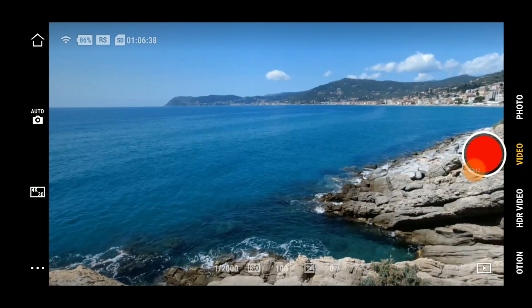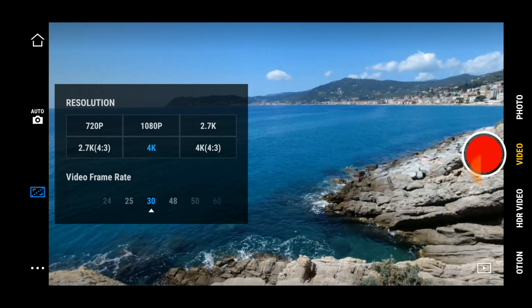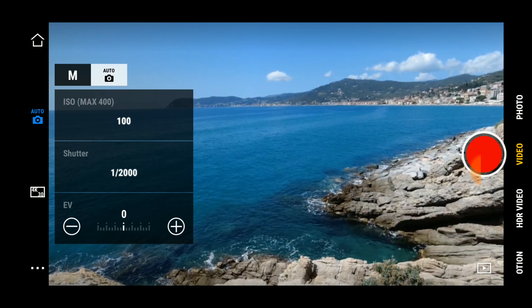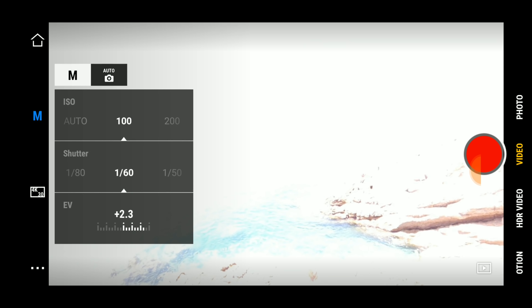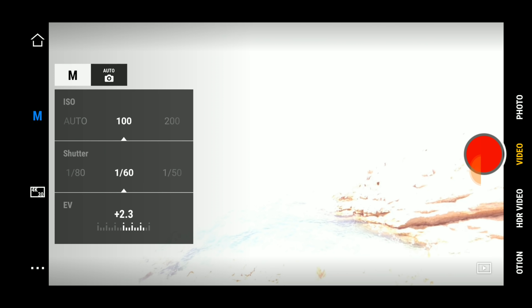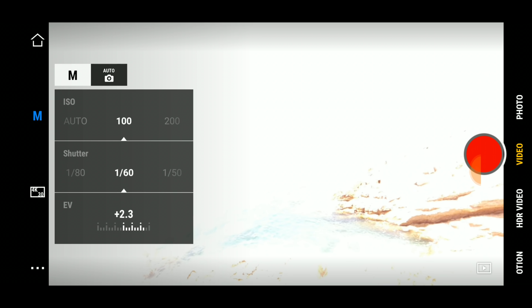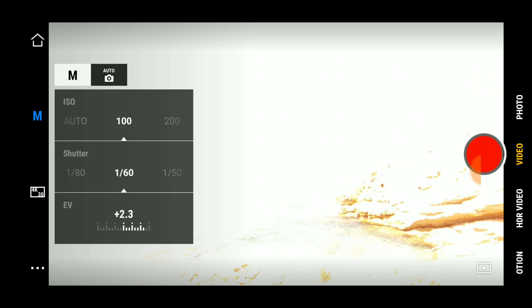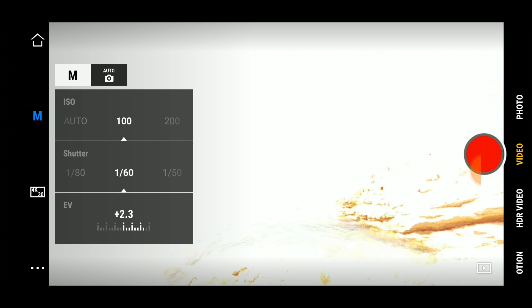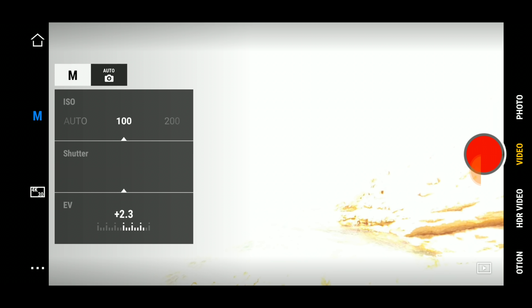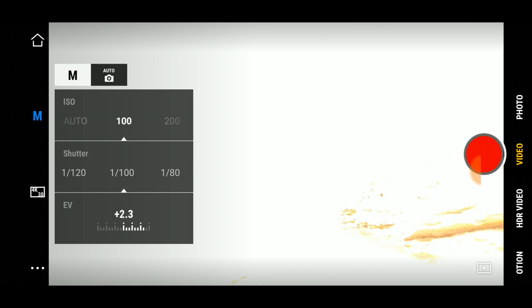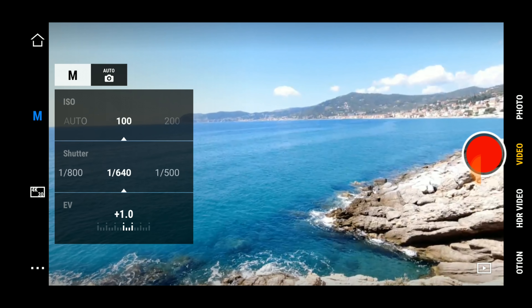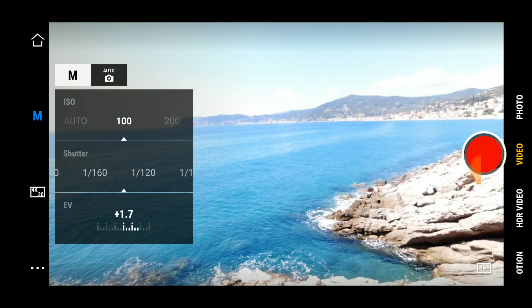Bene, sfruttando la DJI MIMO mettiamo subito in pratica. Abbiamo 4K a 30 fps quindi siamo con lo shutter a 1/2000. Proviamo a portarlo a 1/60 ed ecco cosa succede: praticamente l'immagine è chiarissima. Abbiamo anche l'esposimetro EV che ci segnala che siamo a +2.3. Siamo sovraesposti, quindi non riusciamo a rispettare la regola del motion blur.